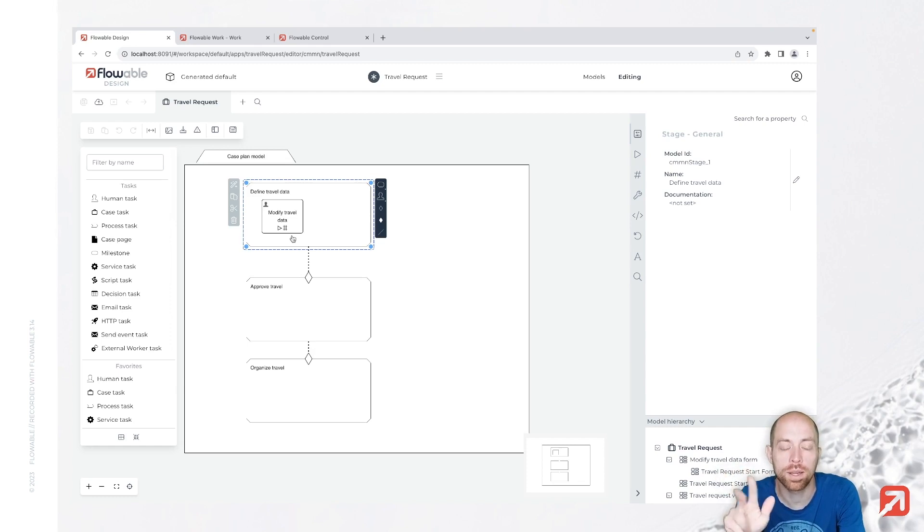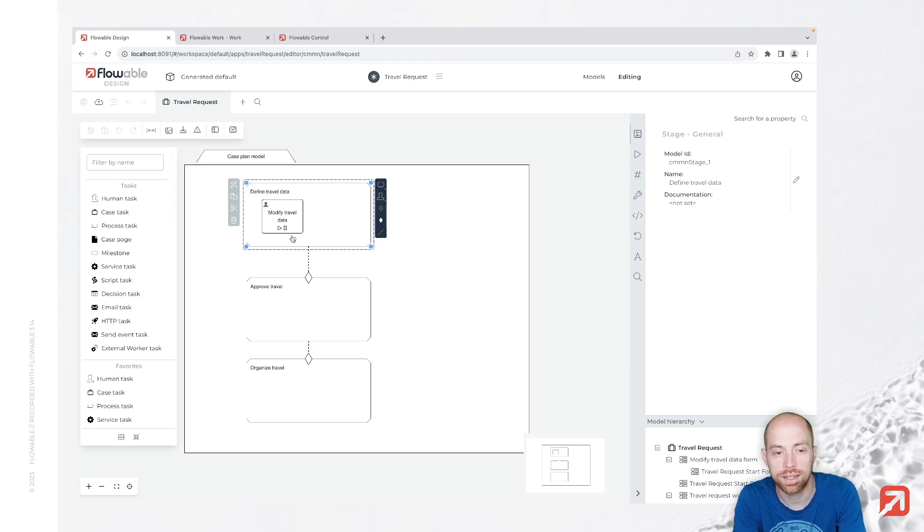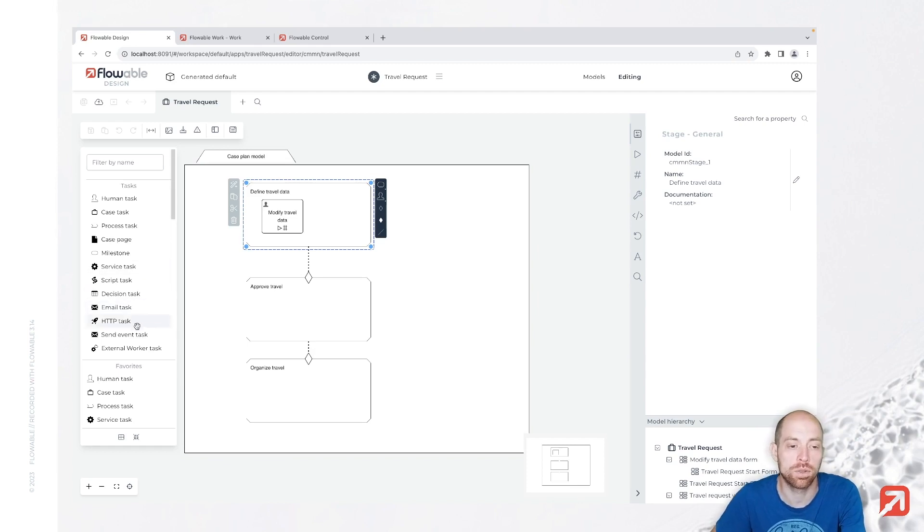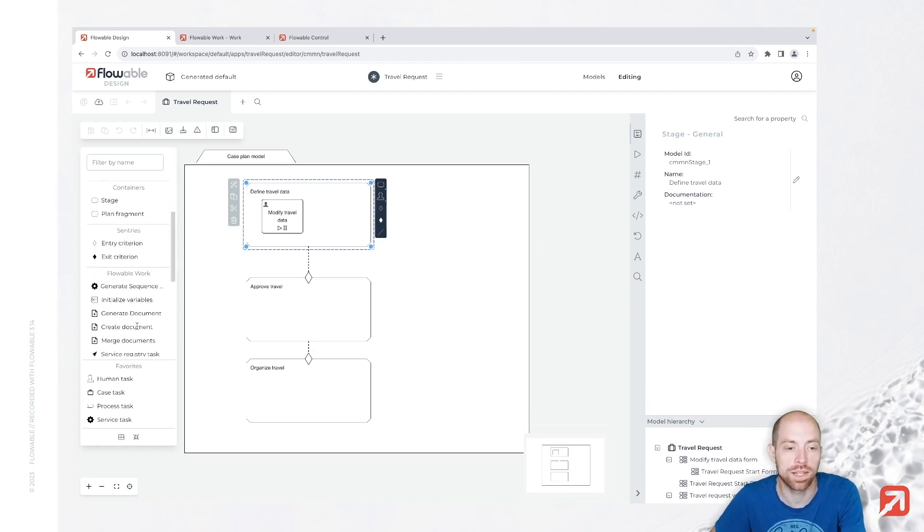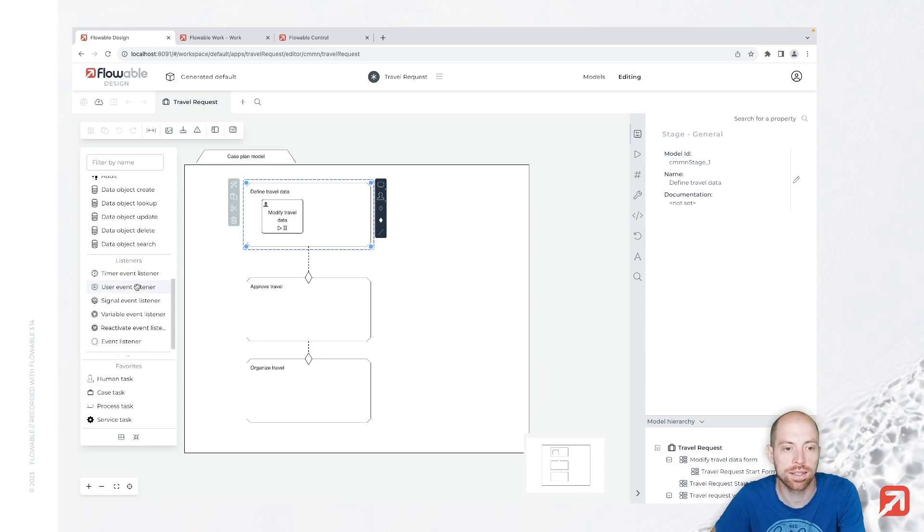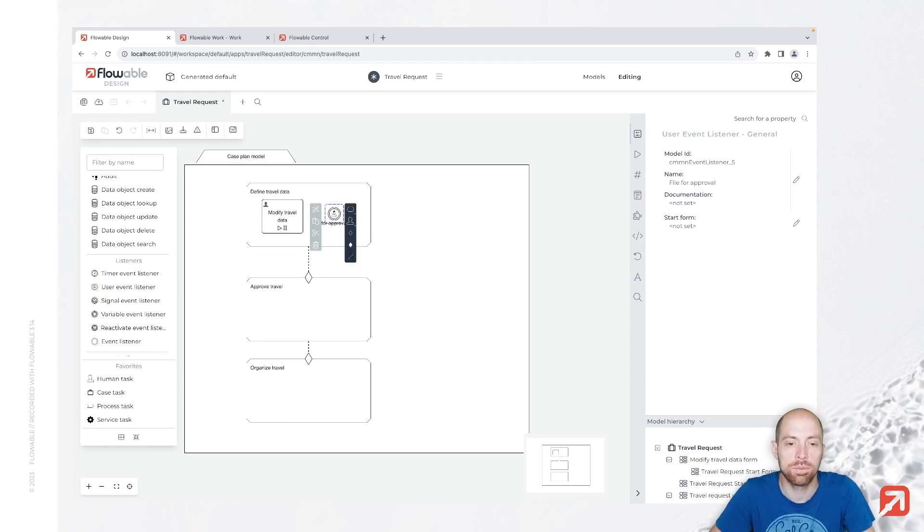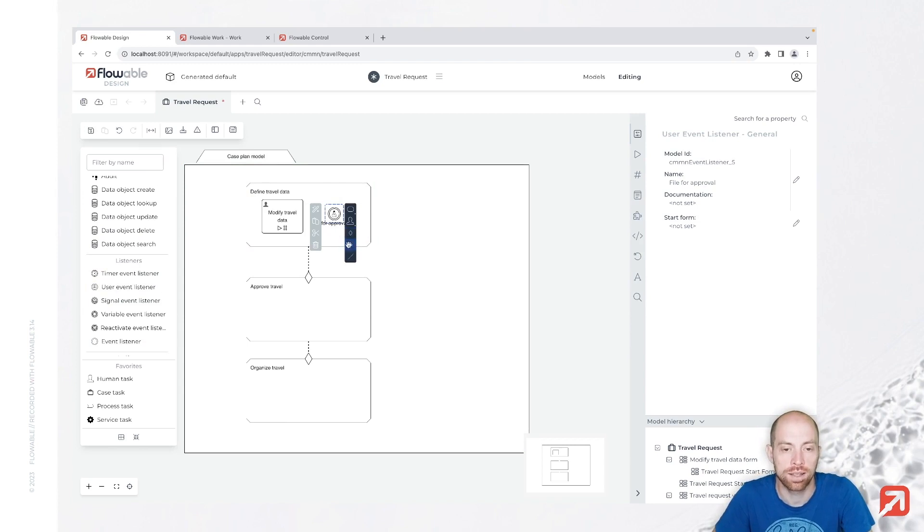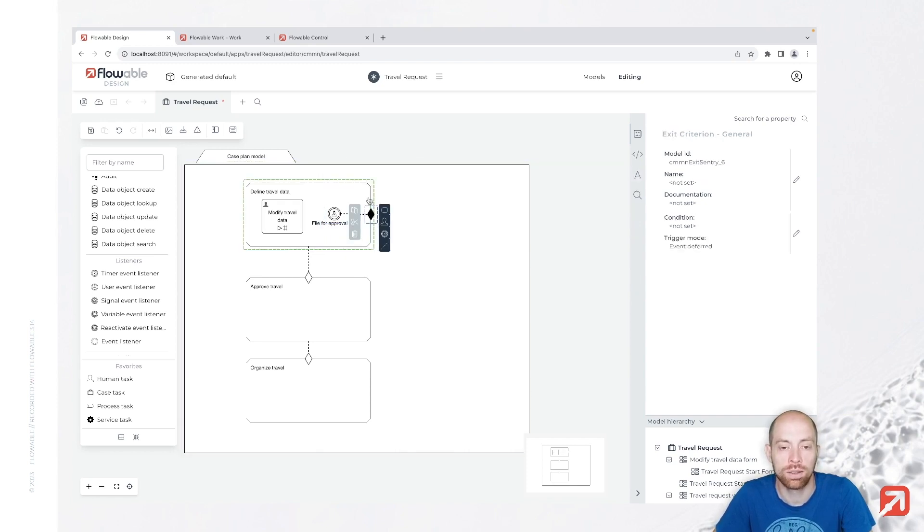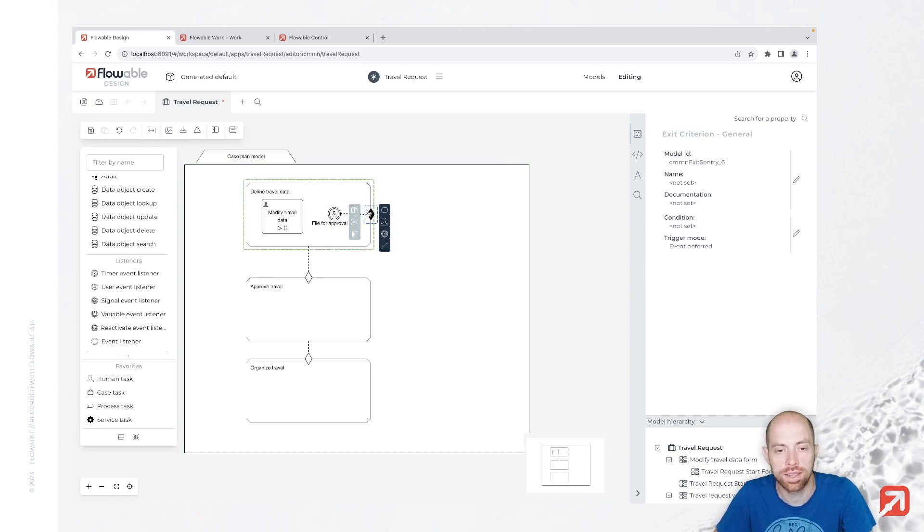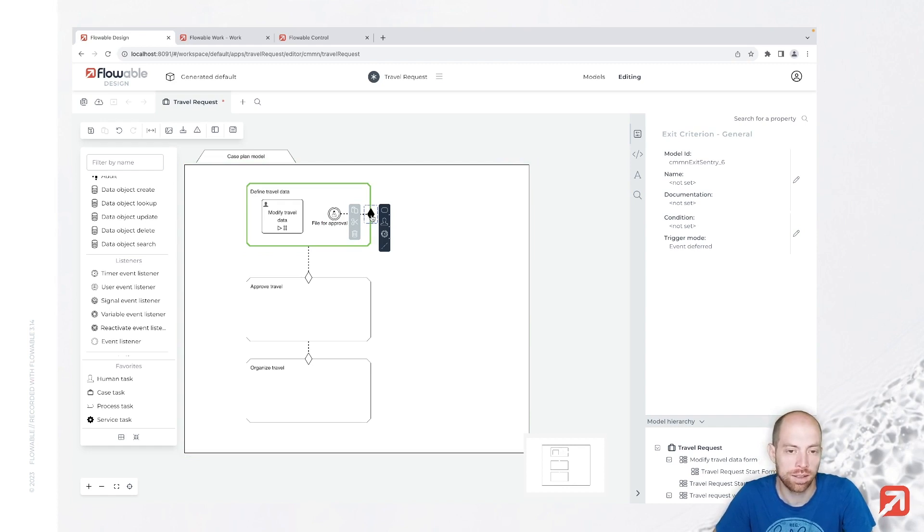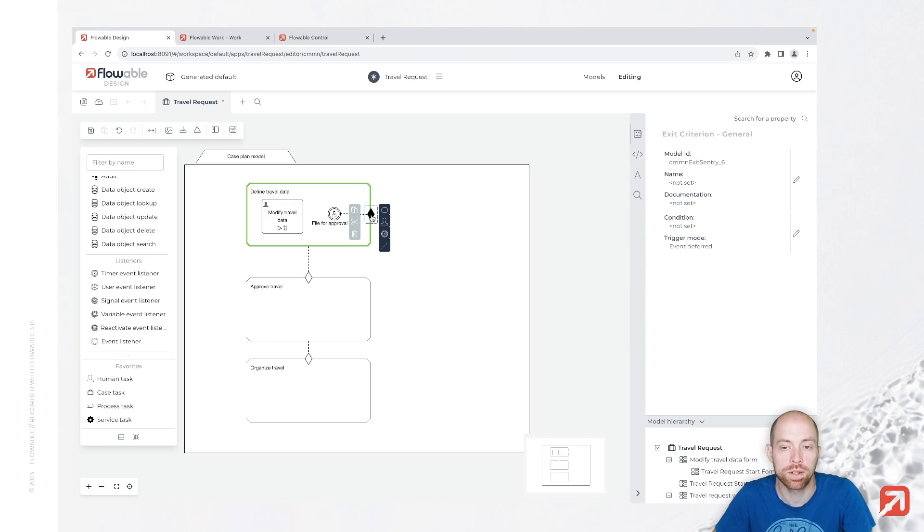Third, we can explicitly say that we would like to terminate the stage at the given point of time. Therefore we are going to use the user event listener which is here below the listeners in that list and just place it in here. We are going to call this one file for approval and then we can use a sentry. Those are the diamonds over here. We are using the exit sentry and just place that on the border of our stage. You should have seen that there is a green border as soon as we let that go. So that is the point when it is properly connected to this stage.